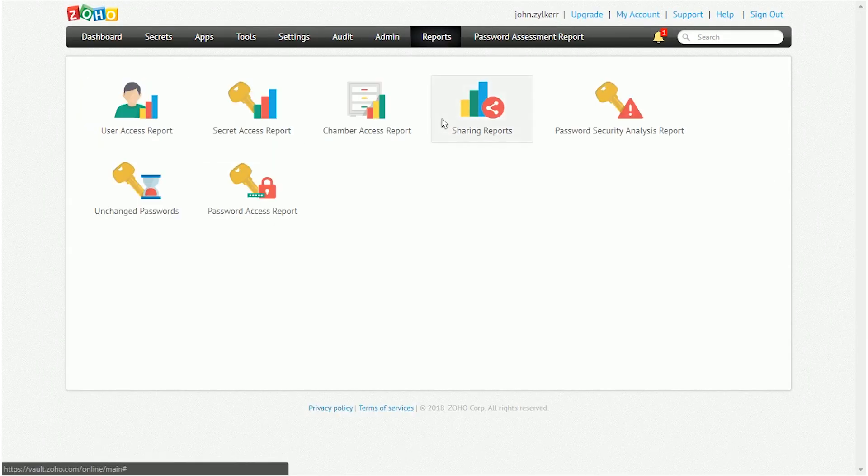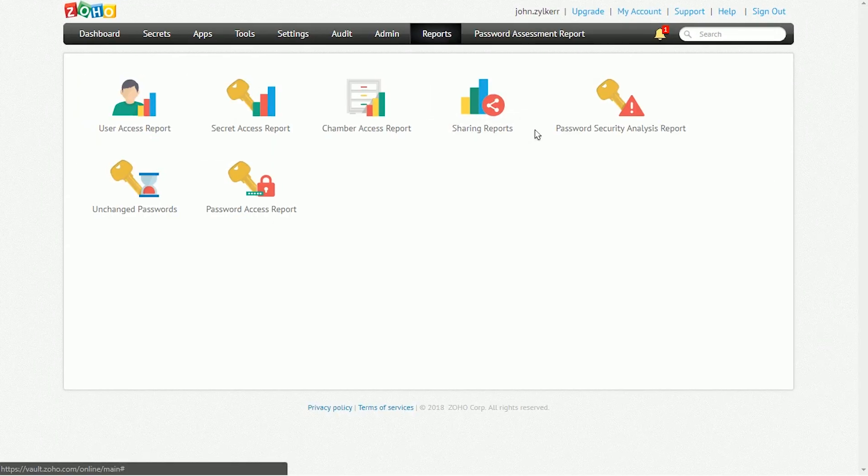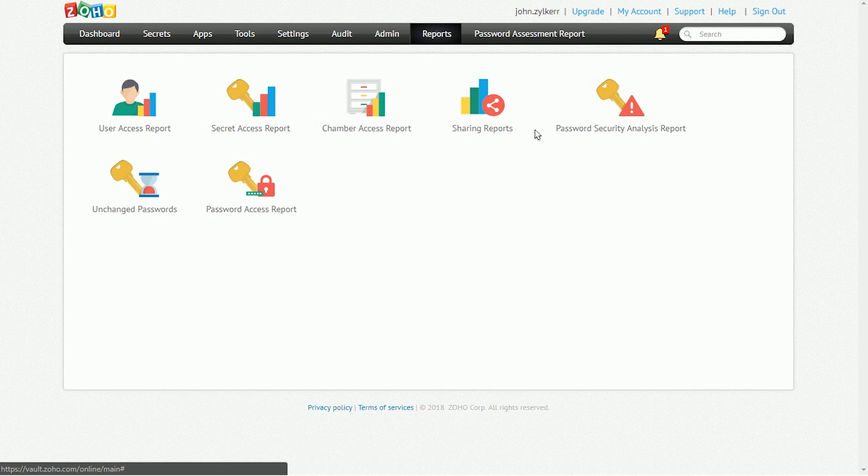The User Access report gives you an overview of who has access to what secrets. The Secret Access report helps you identify who has access to a particular secret. The Chamber Access report helps you find information on the chambers used within your organization. The Sharing report gives you an overview of the secrets shared with users, user groups, and outsiders. The Password Security Analysis report analyzes the overall security of your organization's passwords. The Unchanged Passwords report displays a list of passwords that have remained unchanged for a while.